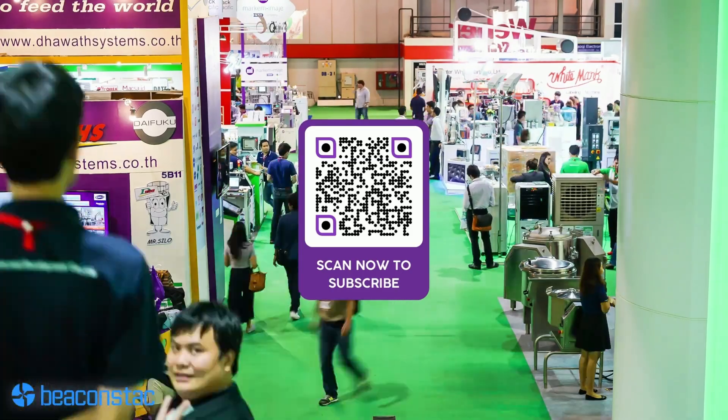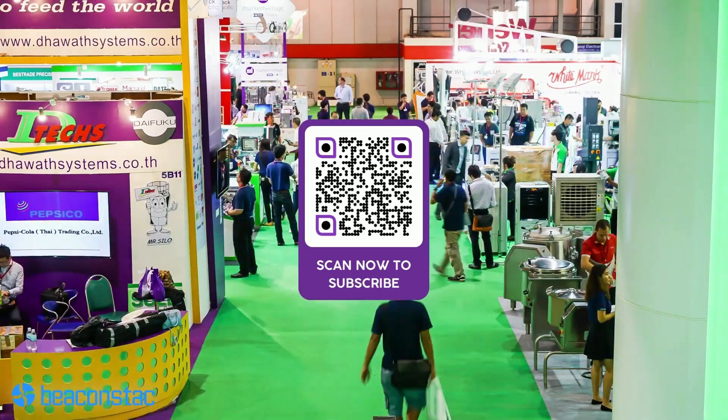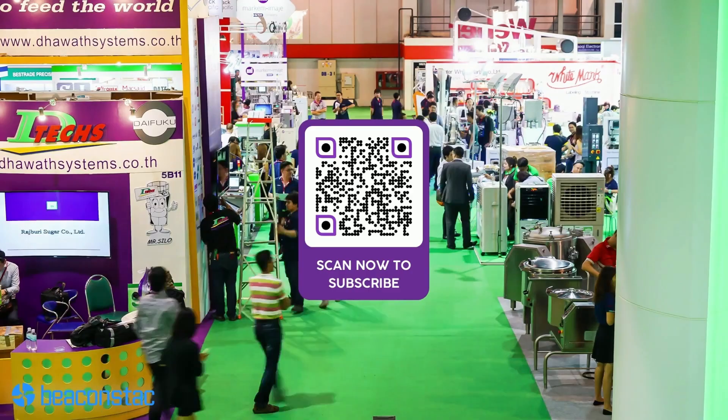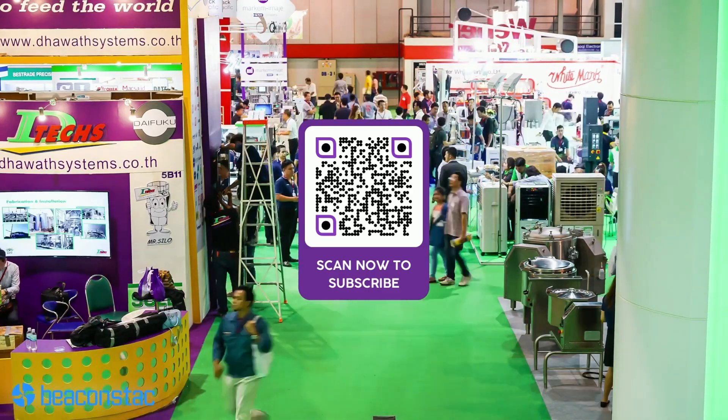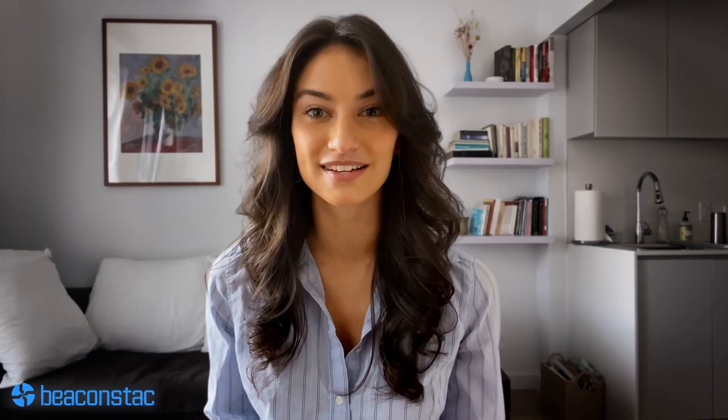Wouldn't you prefer avoiding such situations and retaining all the prospects that came your way? Here enters QR codes. Adding QR codes that lead to a Google Form to your marketing collaterals is a brilliant way to tackle such problems.